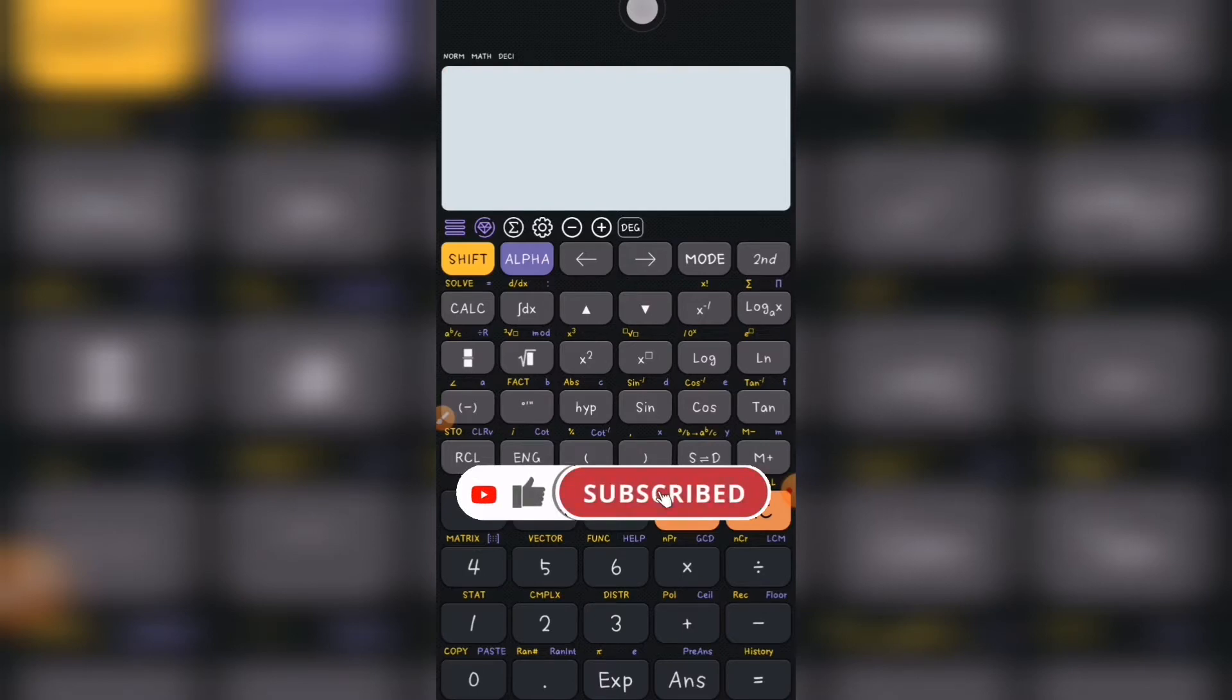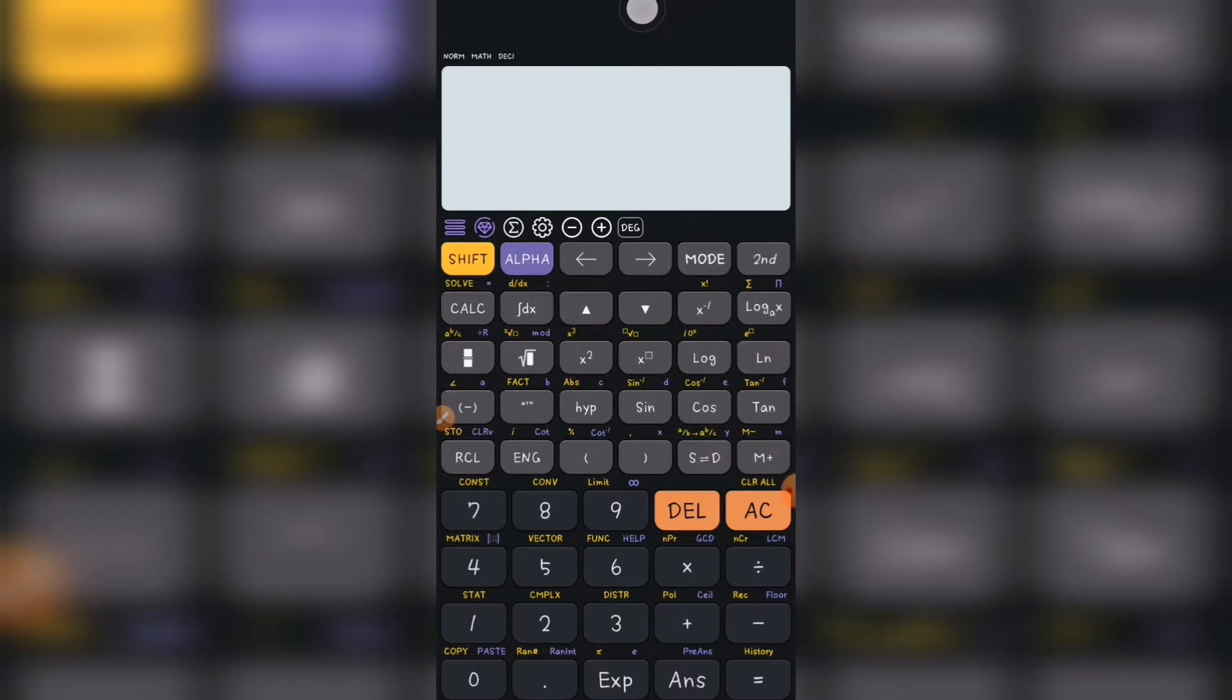So let's get started. You need to take your calculator as at this moment and you go on as I'm doing, you do the same.